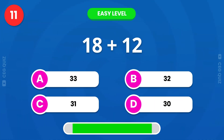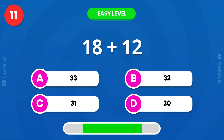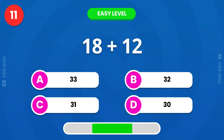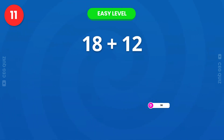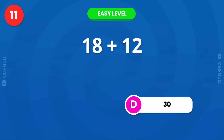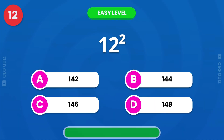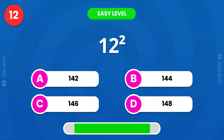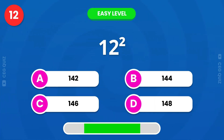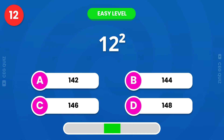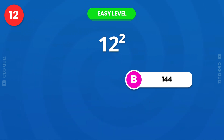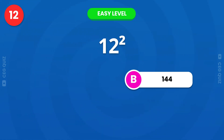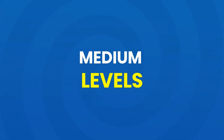Add it up, 18 plus 12? It's 30. How much is 12 squared? The correct answer is 144. Now, let's move to the medium level.